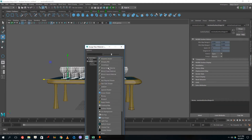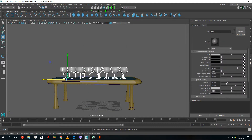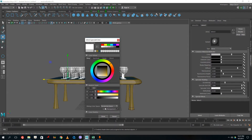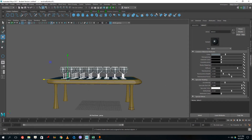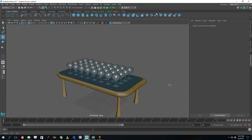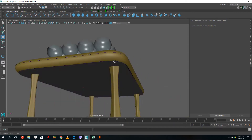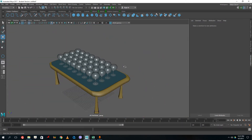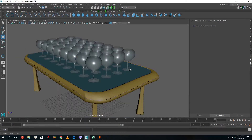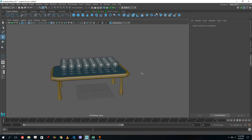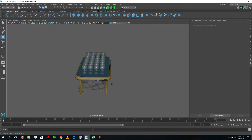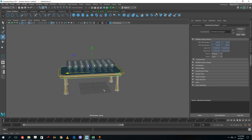For the wine glasses I assign a new material — Maya Blinn — and make it shiny. I decrease the eccentricity, increase specular roll-off so it's more shiny, set specular color to white, and choose a dark bluish color for the base color. I also increase the transparency to get a glass-like effect. You can see it looks beautiful right in the Maya viewport. The lessons may not look photorealistic yet because we haven't rendered — rendering will be covered in further lessons.